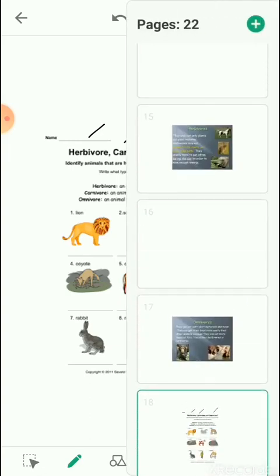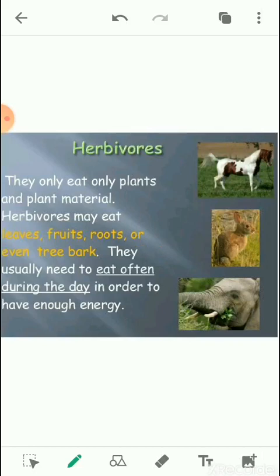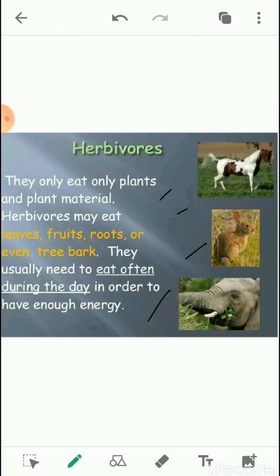Starting with herbivores — some animals eat only plants or their products. Those animals which eat only plants and plant material are known as herbivores. Herbivores may eat grass, leaves, grain, fruits, or the bark of a tree. Examples of herbivores are goat, cow, rabbit, elephant, buffalo, sheep, horse, deer, giraffe, butterfly, parrot, and hippopotamus.